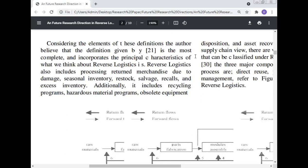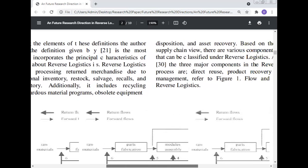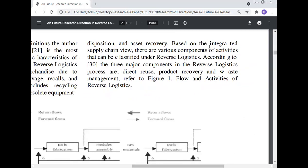Considering the elements of these definitions, the most complete definition of reverse logistics also includes processing returned merchandise due to damage, seasonal inventory, restocking, salvage, recalls, and excess inventory. Additionally, it includes recycling programs, hazardous material programs, obsolete equipment disposition, and asset recovery. Based on the integrated supply chain view, components of reverse logistics can be classified under three major categories: process directly reduce, product recovery, and waste management.